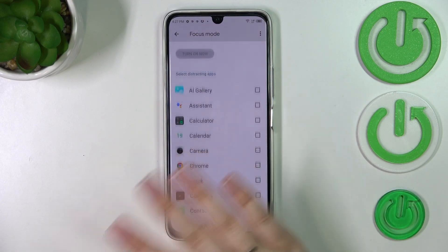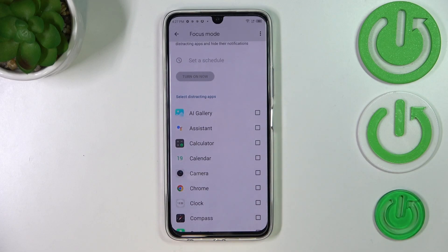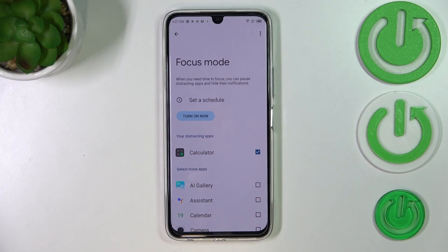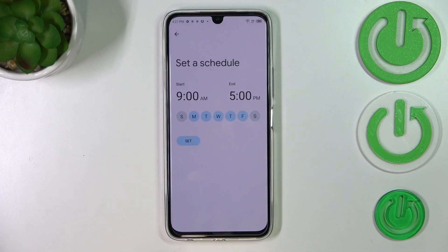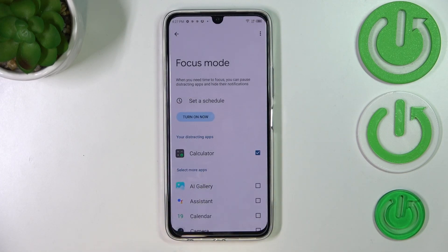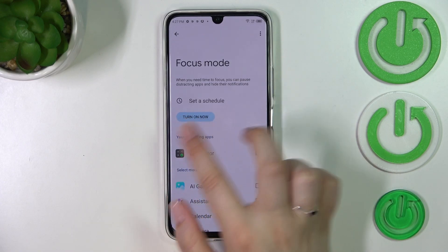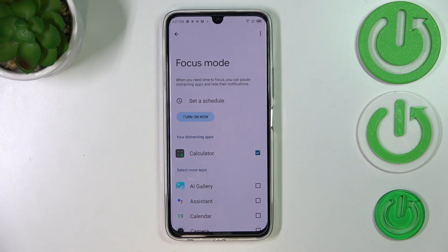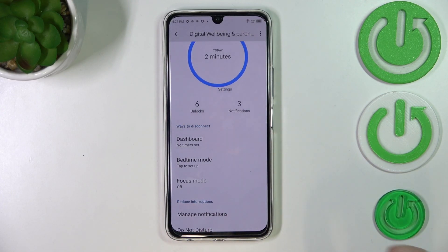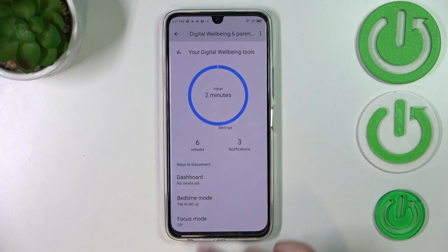You can set Bedtime Mode or Focus Mode — just tap on it. You can select distracting apps, so let's pretend the most distracting app for me is the Calculator. You can mark it and it will appear in this section. You can set a schedule by picking a start and end time and particular days, then simply tap Set. After turning it on, your device will limit notifications from those apps so you won't be disturbed.